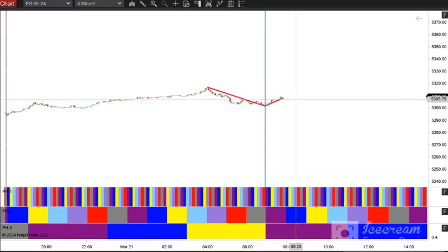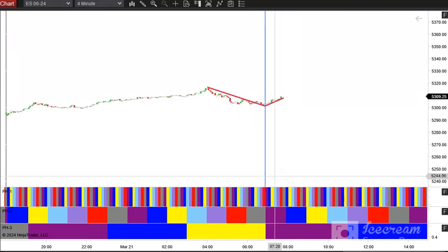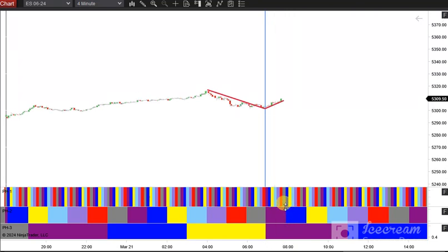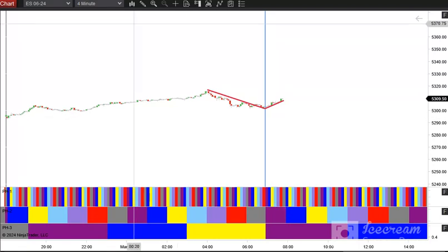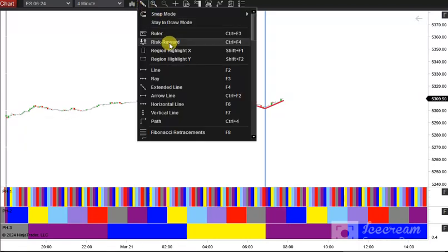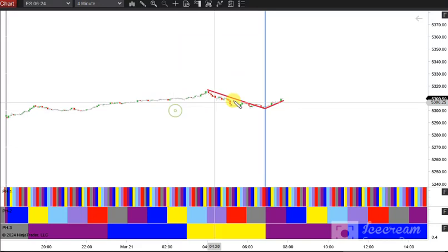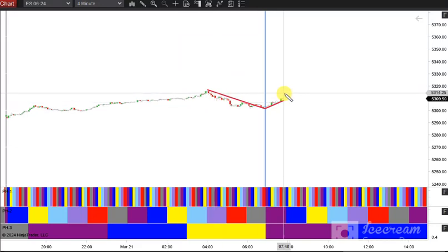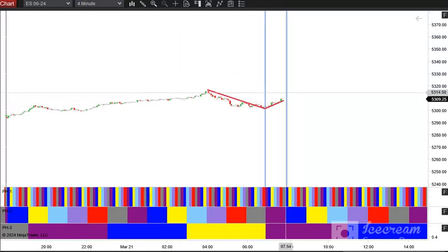The next important time is right here at the end of the purple pH 2 segment. And that is coming in about 7:54 Eastern Time.